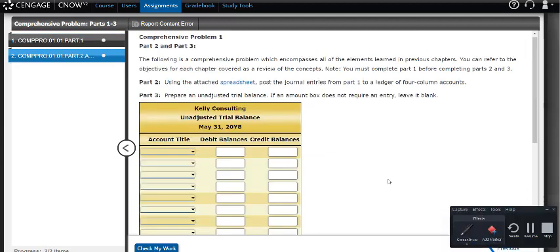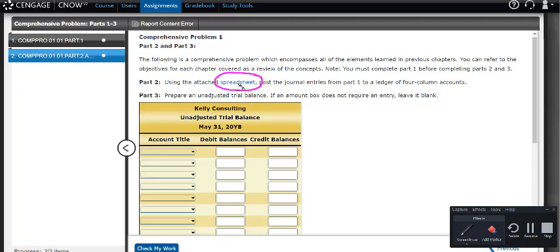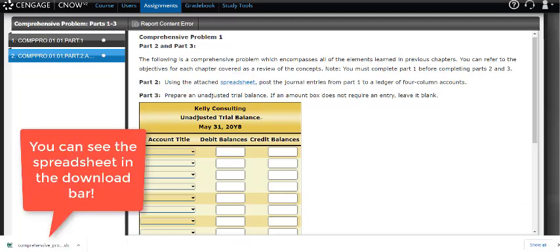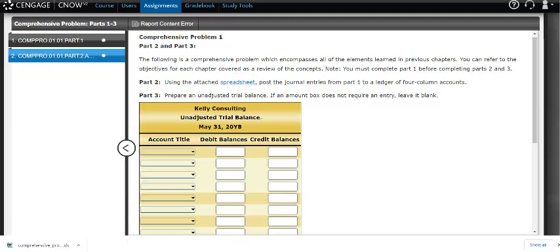In Part 2, it's saying using the attached spreadsheet. This is a hyperlink that when you click on it, it's going to download an Excel file to your computer, and you're going to need that to post your journal entries. You're also going to need it when you get to comprehensive problems Part 4 through 6, 7 through 8. Once you start working on that spreadsheet, keep it saved on your computer. You don't want to have to come back and do this work again. So now I'm going to go to my spreadsheet.